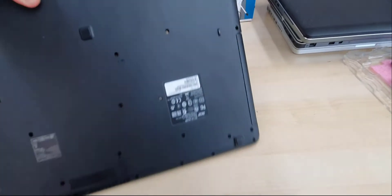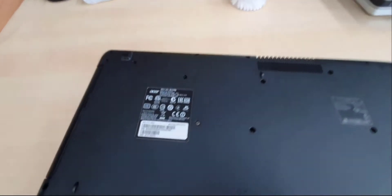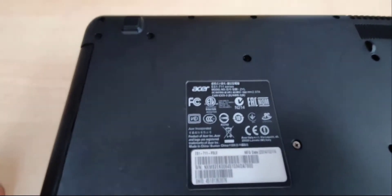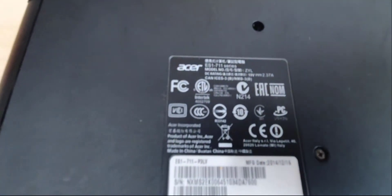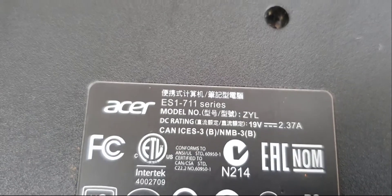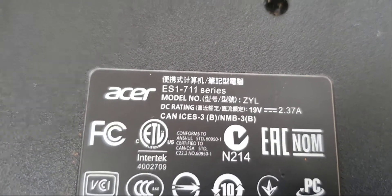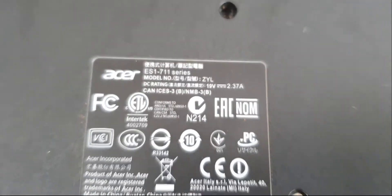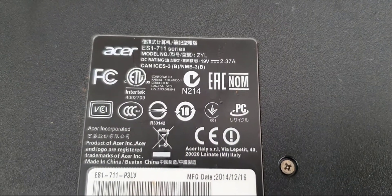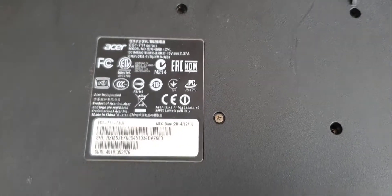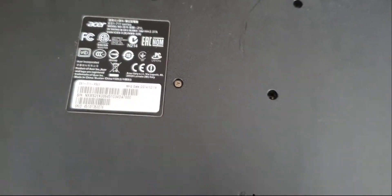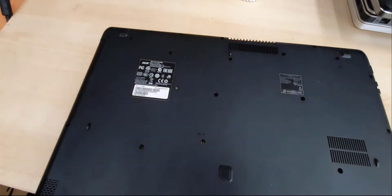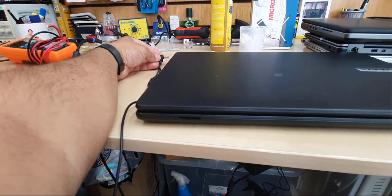That's the actual seven inch laptop. We're going to check the model number which is printed at the back, which is ES1-711 series, and model number ZYL. Everything seems fine physically, nothing wrong I found from the outside.